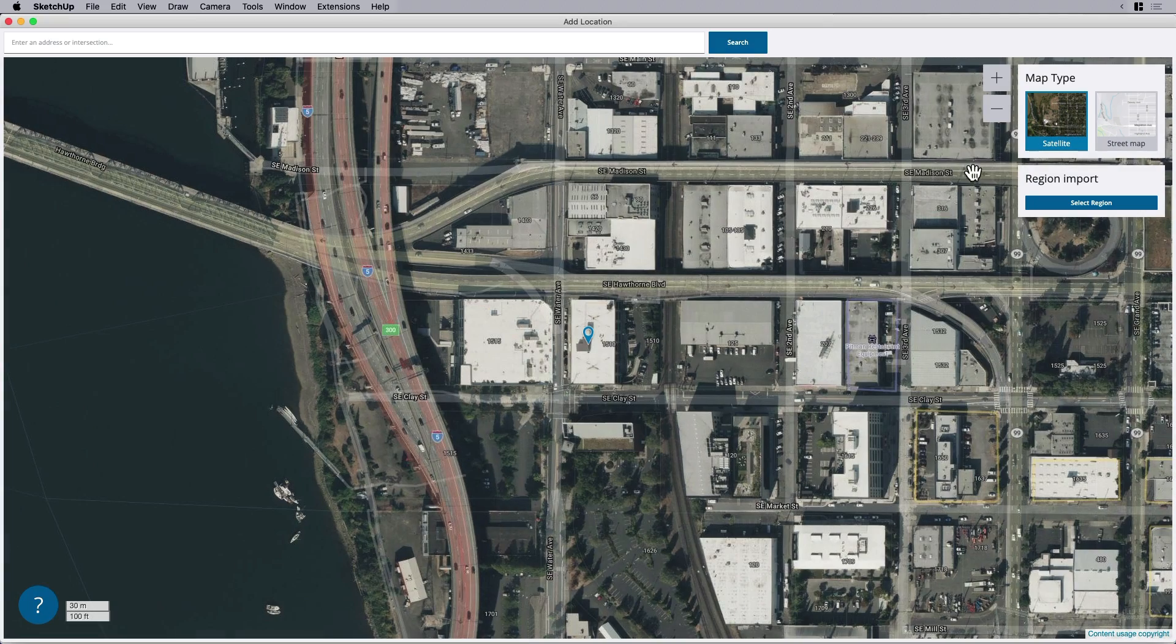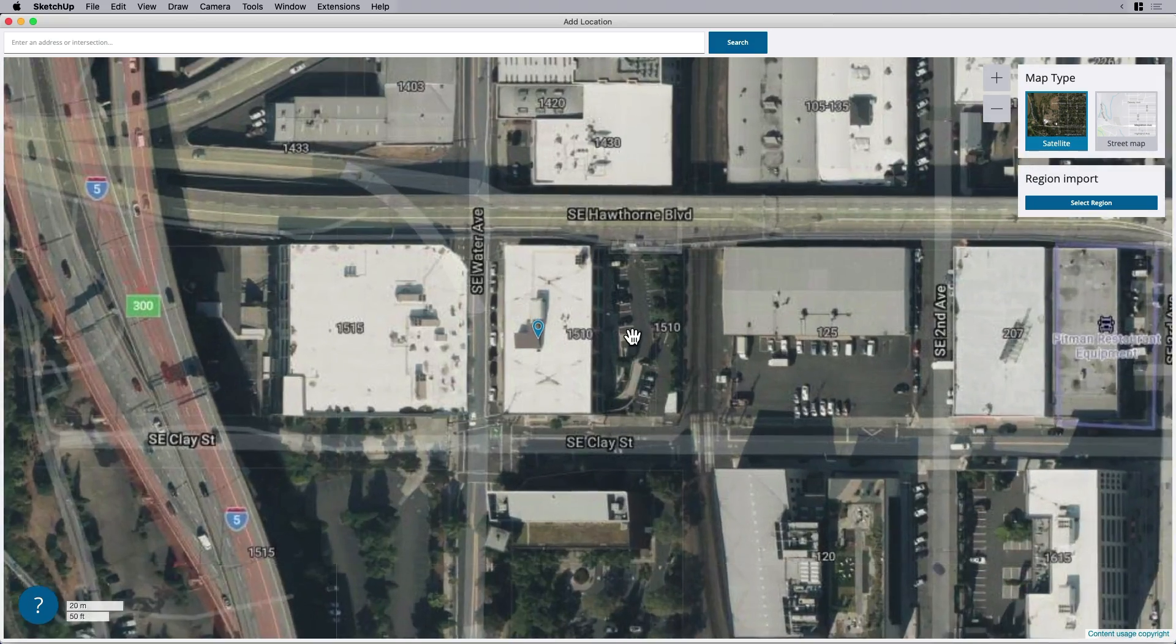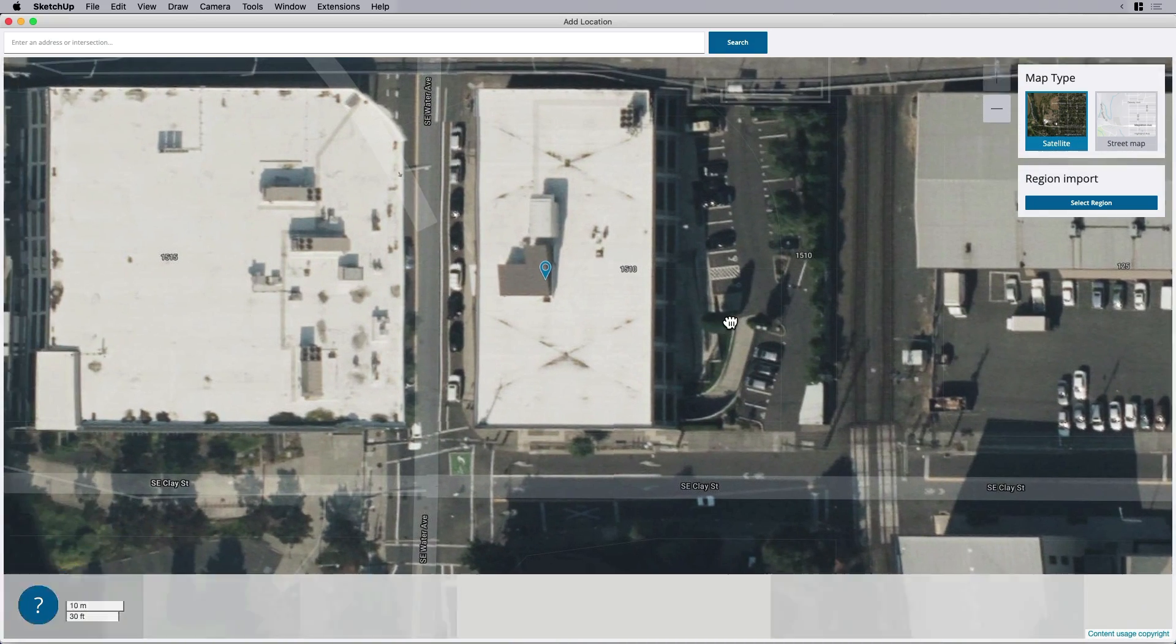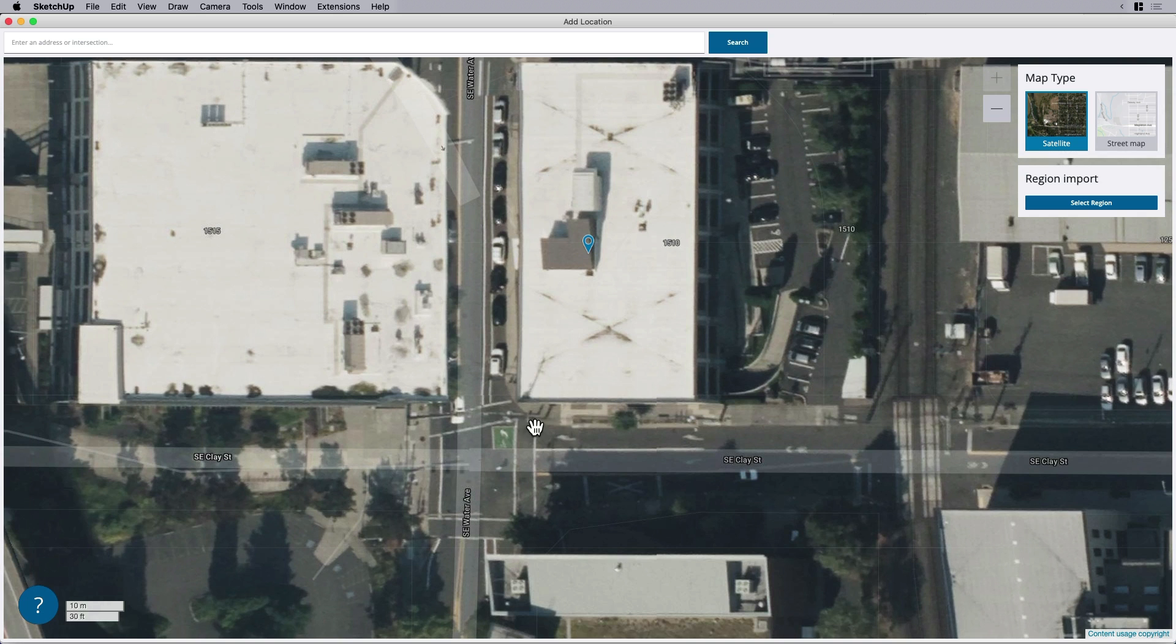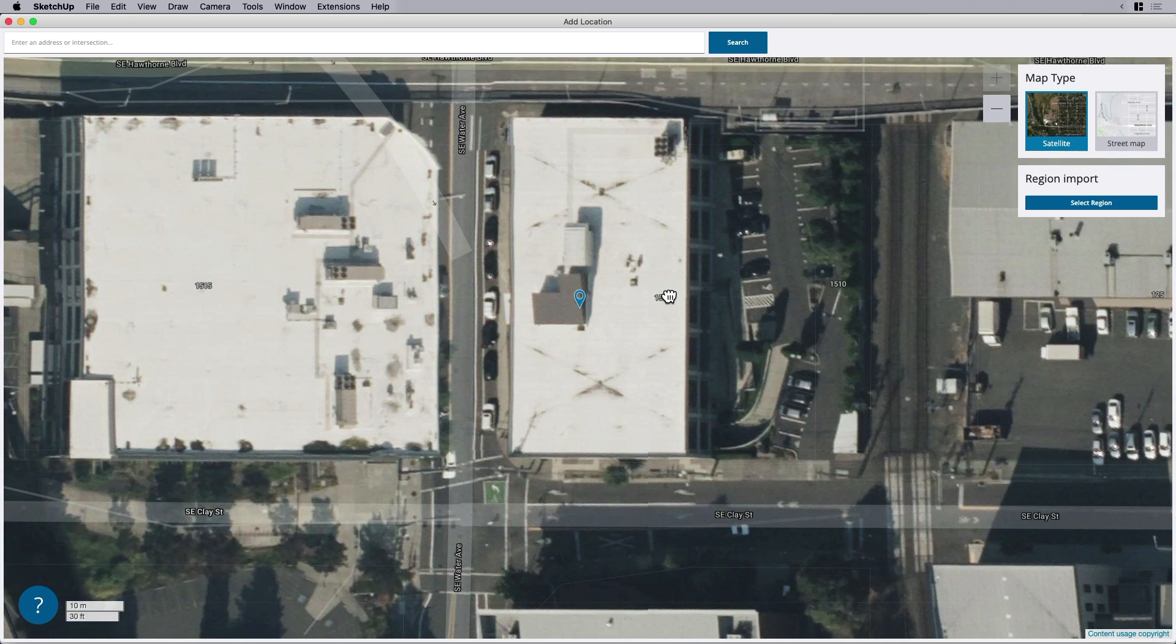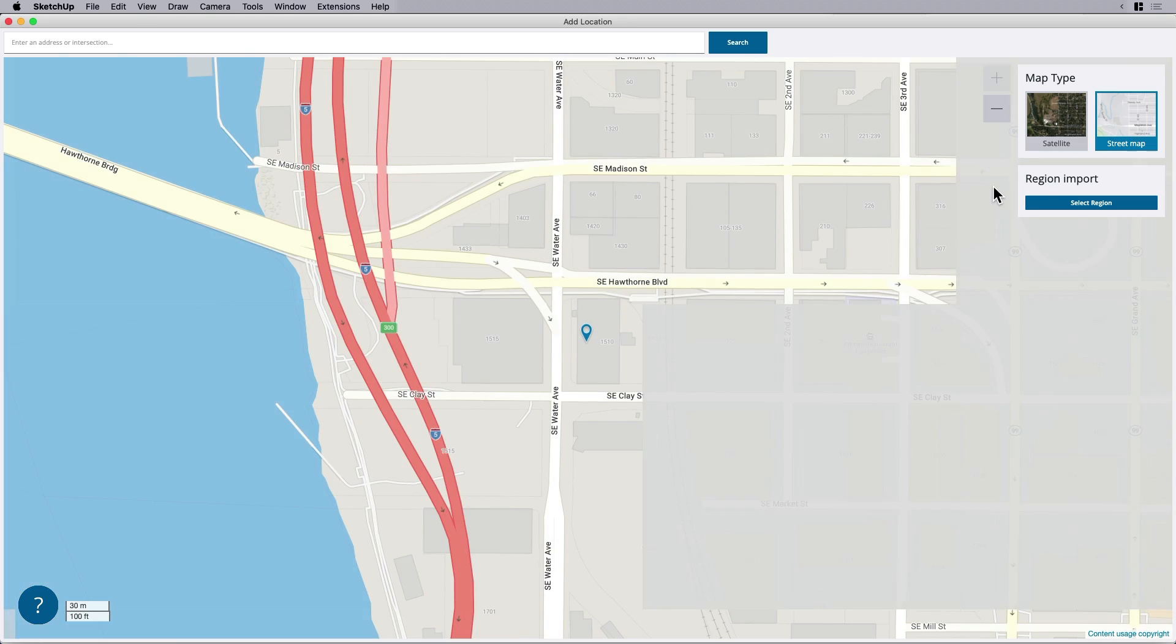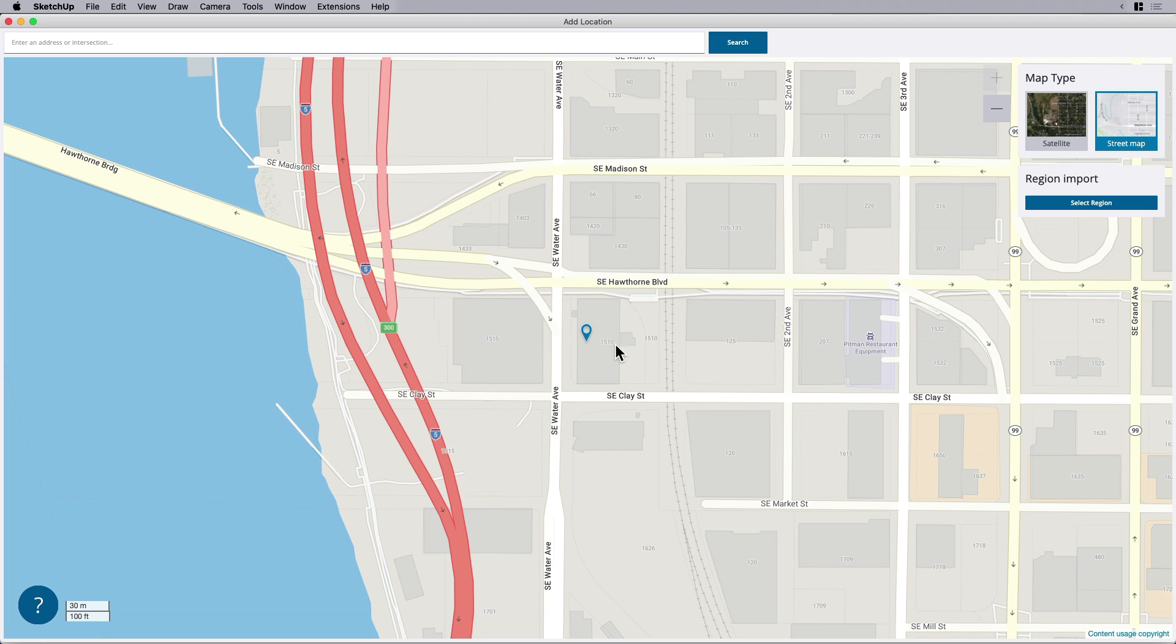So the difference between the two is the satellite gives you more information, I think, as far as like the context around the building. So the sidewalk, maybe some cars, an air conditioning unit, some of those details that I think are going to be important to bring this existing space to life in 3D.